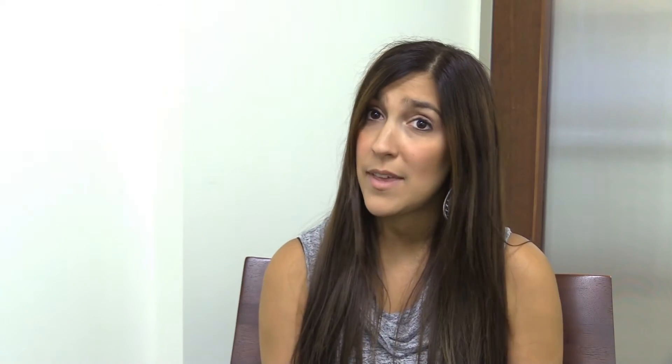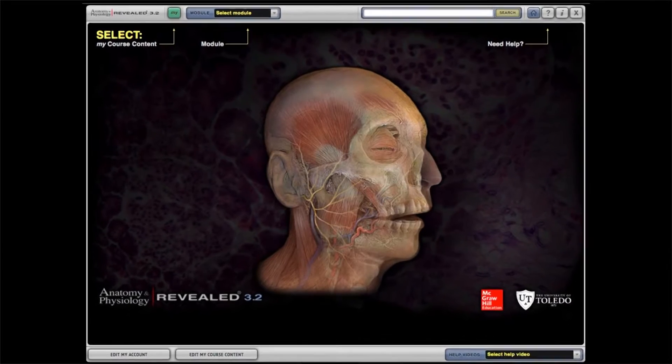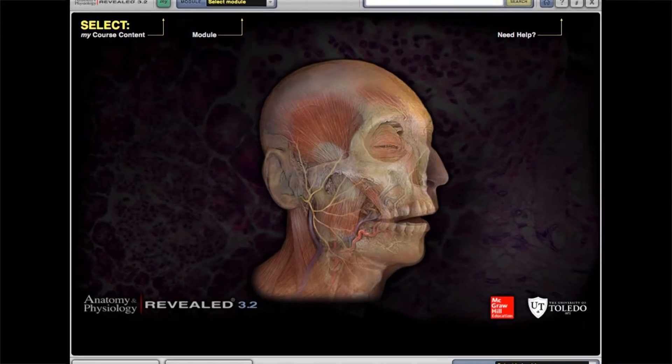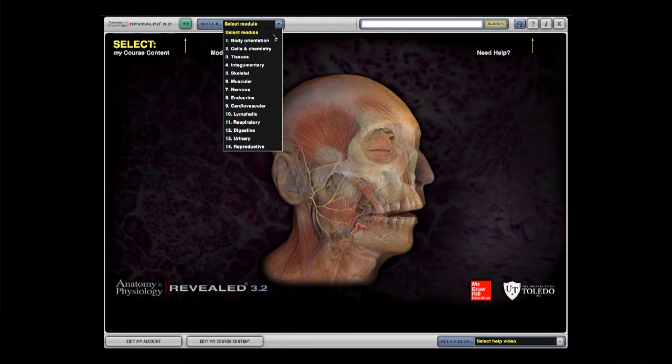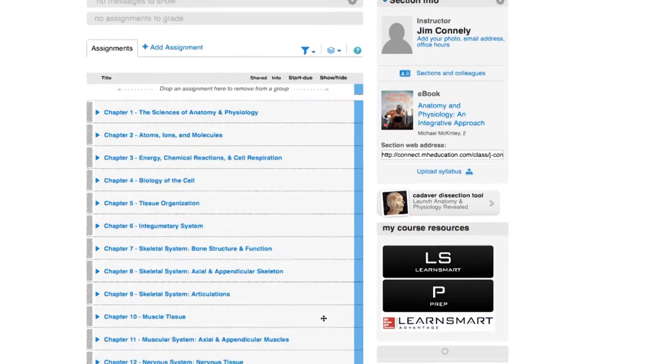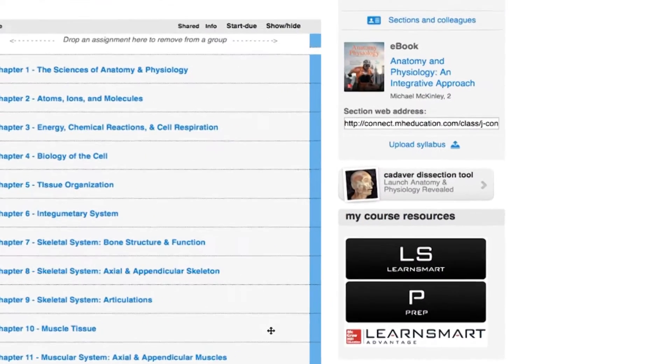Next, I want to introduce you to Anatomy & Physiology Revealed — we refer to this as APR. It is by far the coolest and best study tool for A&P, and you'll find it right on your Connect home screen. We like to say that with APR, you'll peel the real deal. The tool lets you practice from real structures virtually anywhere, anytime. Simply click on the widget once in Connect to launch the application.